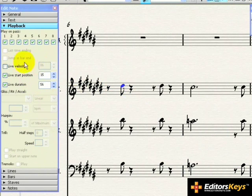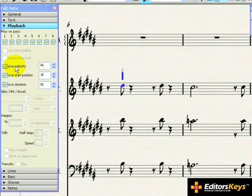Live velocity refers to the volume, and it uses standard MIDI values, which means that 127 is the loudest, 0 is the softest.